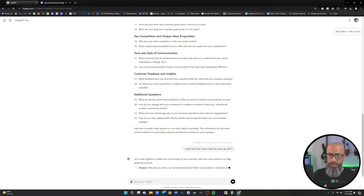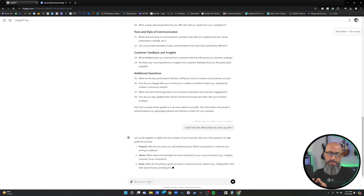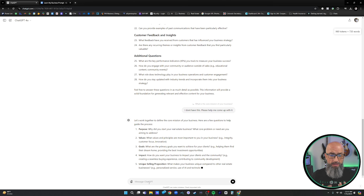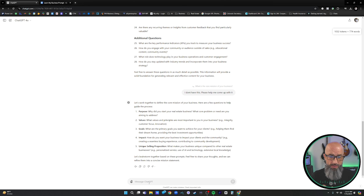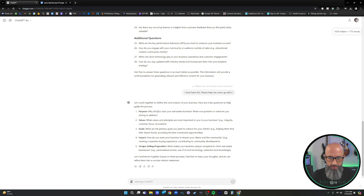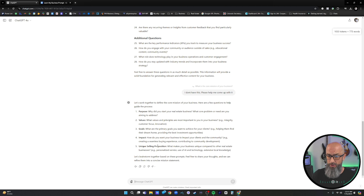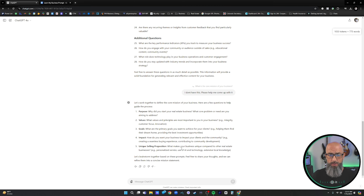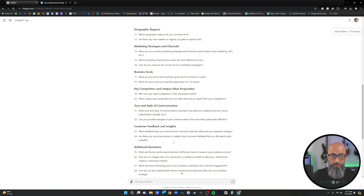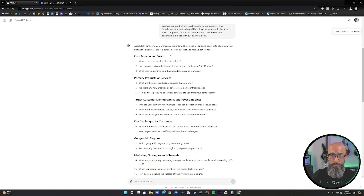ChatGPT recognizes we don't have a mission and says 'Let's work together to define the core mission of your business.' It asks about your purpose — why did you start your business, what core problems are you aiming to address — your values, goals, impact, and unique selling proposition. You can go through and answer these in great detail, and that will give you your core mission statement. Any question that ChatGPT asks that you don't have an answer to, you can just highlight it and say 'Help me get this answered.' That way, at the end, you have a comprehensive list covering all your missions, visions, products, services, and target demographics.